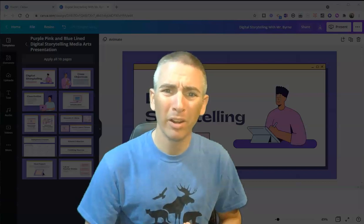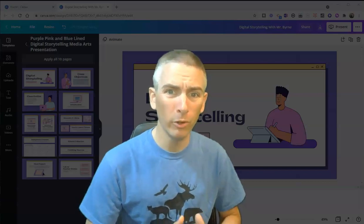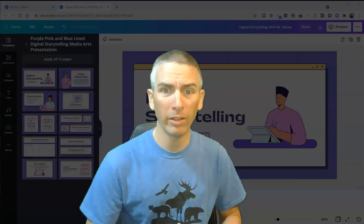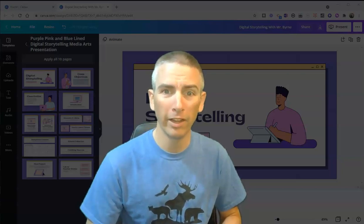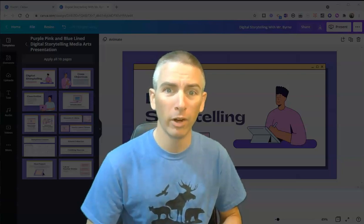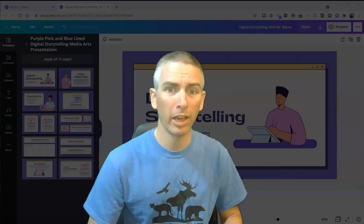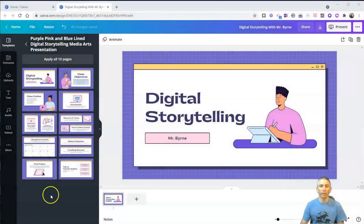Hi, I'm Richard Byrne. In this video, I'm going to show you a new feature in Canva for adding videos into presentations and other graphics that you might make using Canva. Let's go ahead and take a look at this.